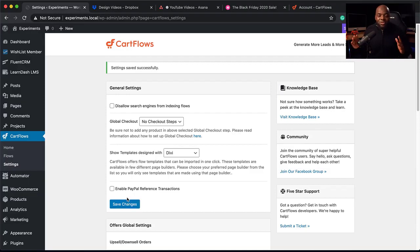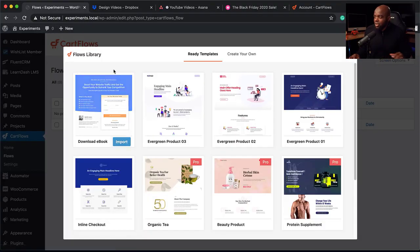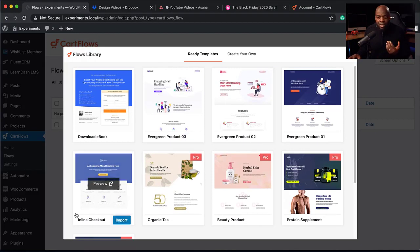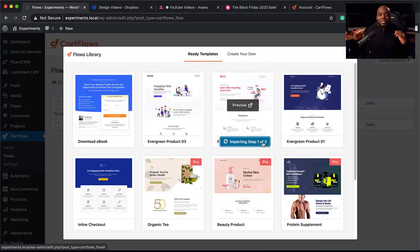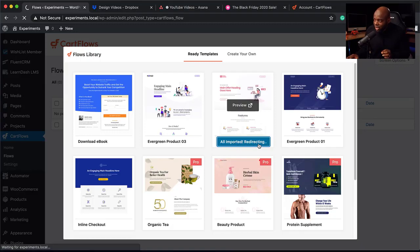Now it's time for the fun part — creating your funnels. To create a funnel, go to Flows and click Add New. Automatically it gives you all these templates to get started with, which is great because you can use any one of them and customize it. I'm going to go with this one here — Evergame Products — and click Import. It imports all the steps I need for the funnel system. It takes a bit of time depending on your internet connection. It's imported three out of three and is now redirecting me to the main interface.